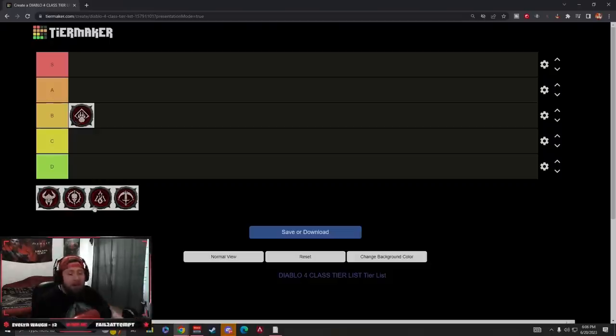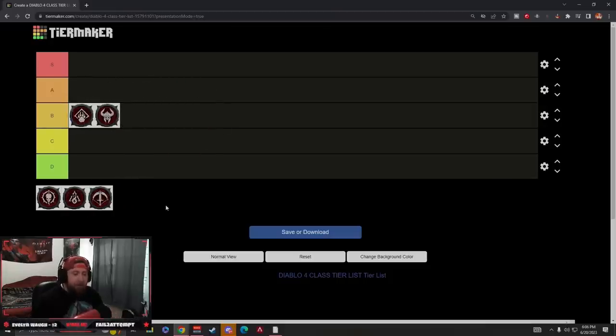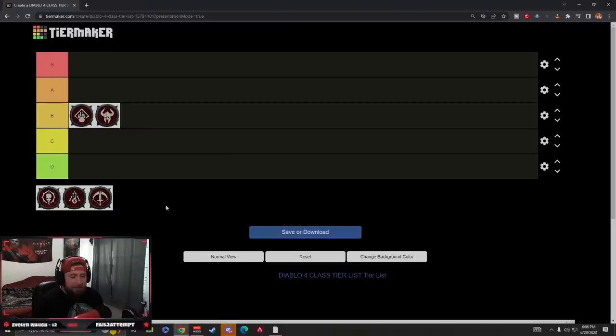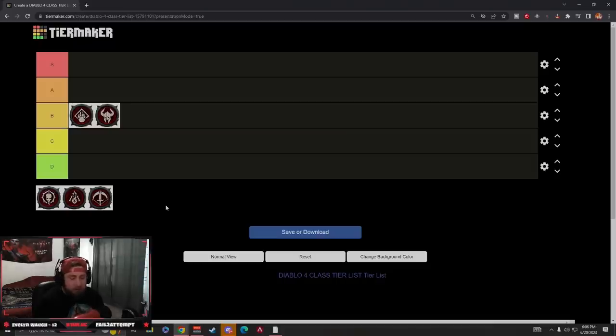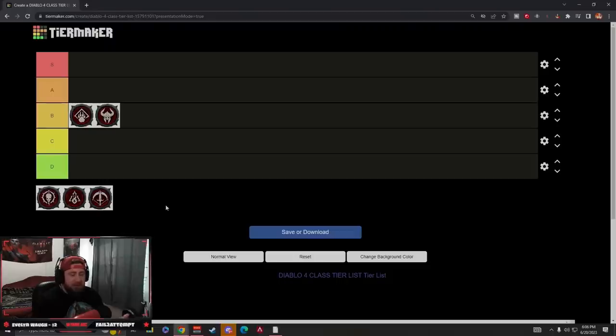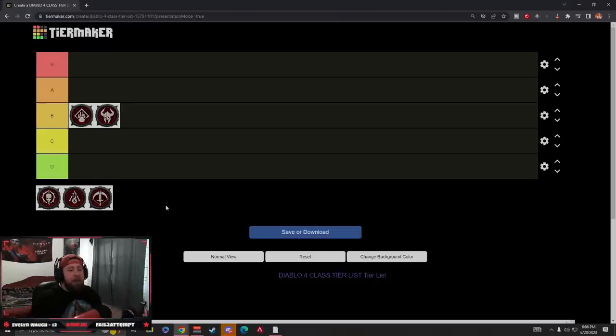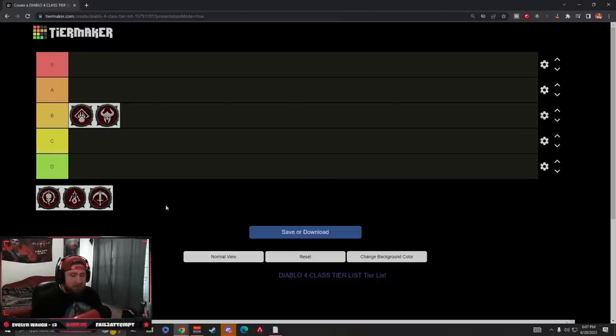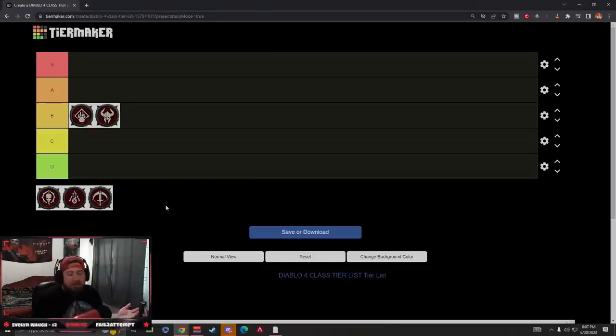Next is Barbarian. Barbarian is also going to be in B tier. Barbarian is very tanky, but the leveling process is very slow. I'm really happy Tina isn't here to read me about this. Whirlwind is fantastic, but you require so much in the shouts and stuff. Also, lack of mobility besides cranking every single shout in the game. Barbarian really doesn't have a whole lot of mobility, which really does suck.